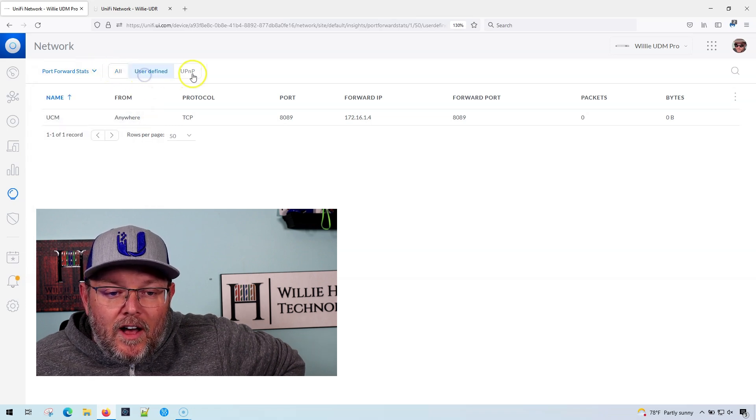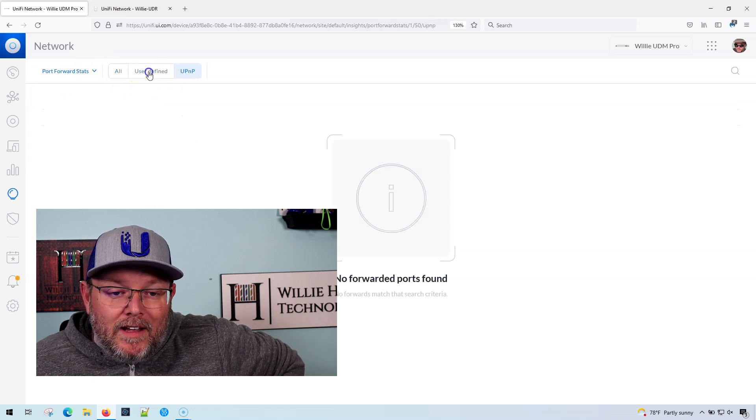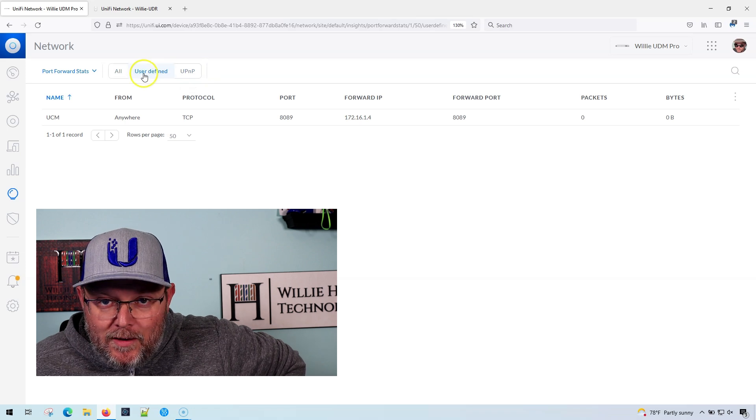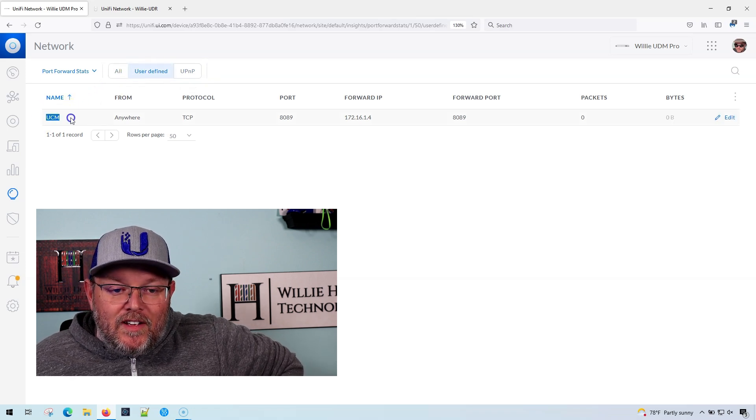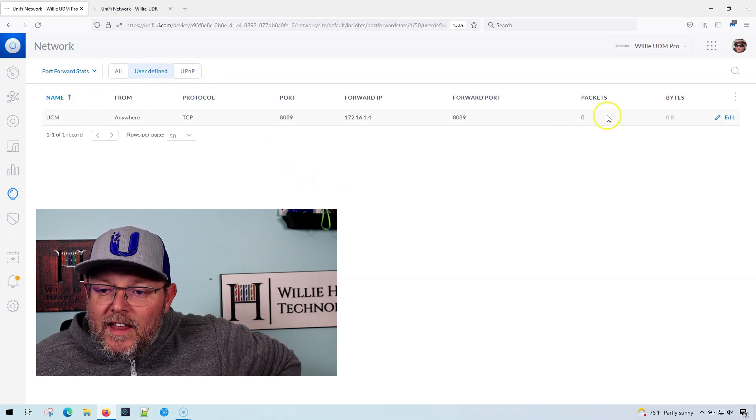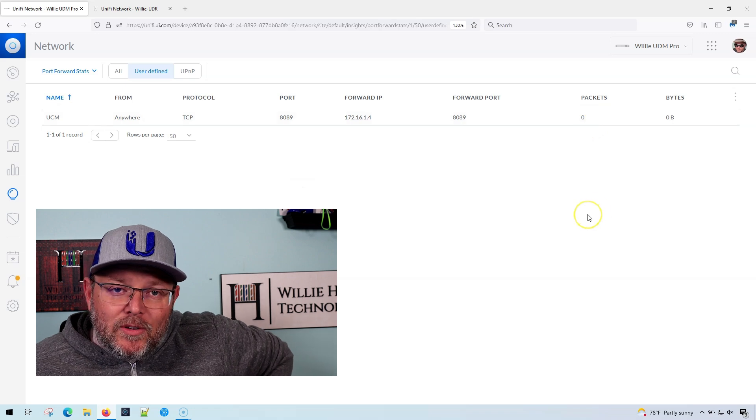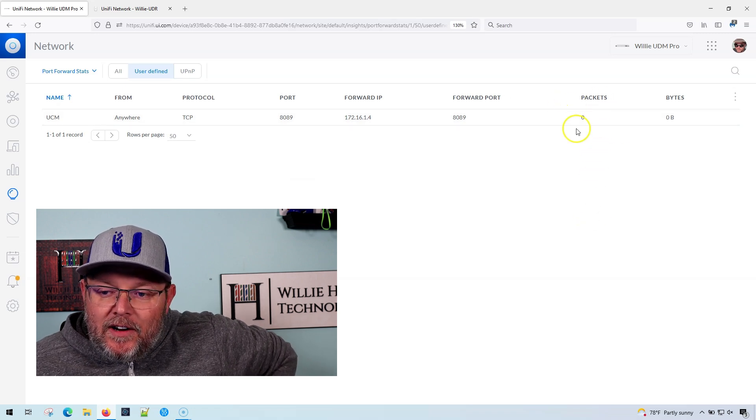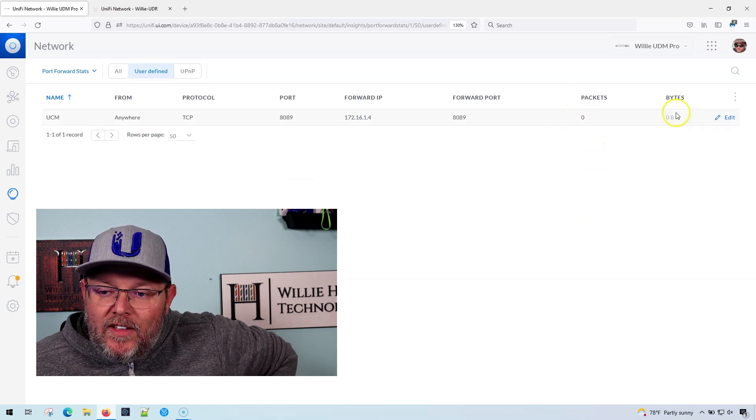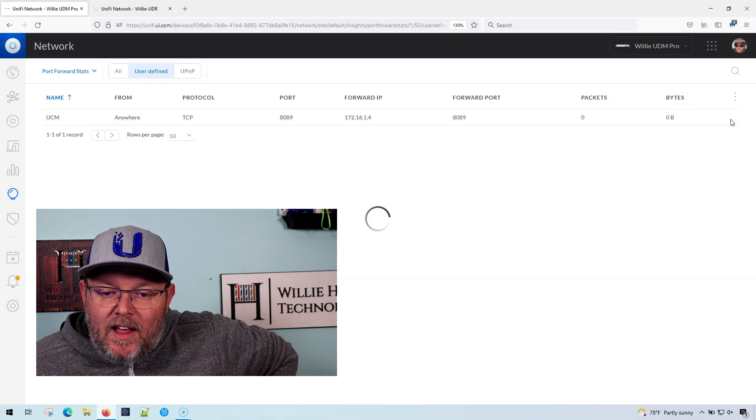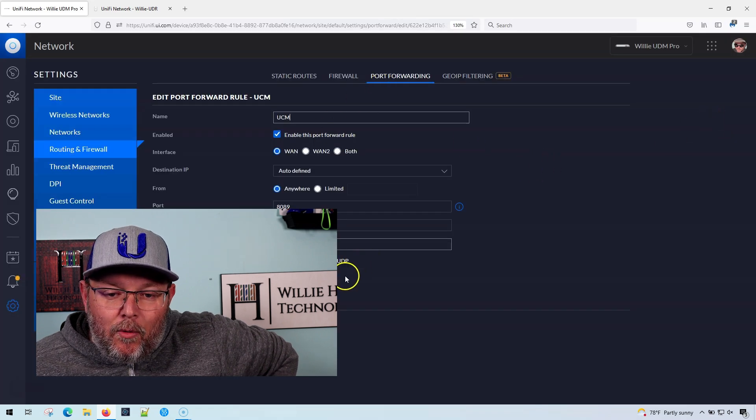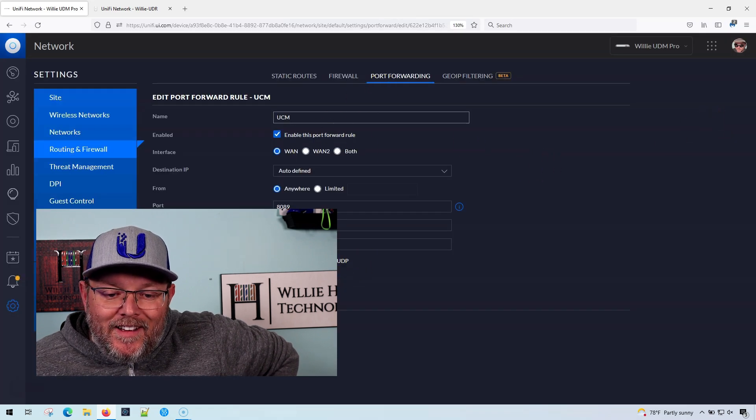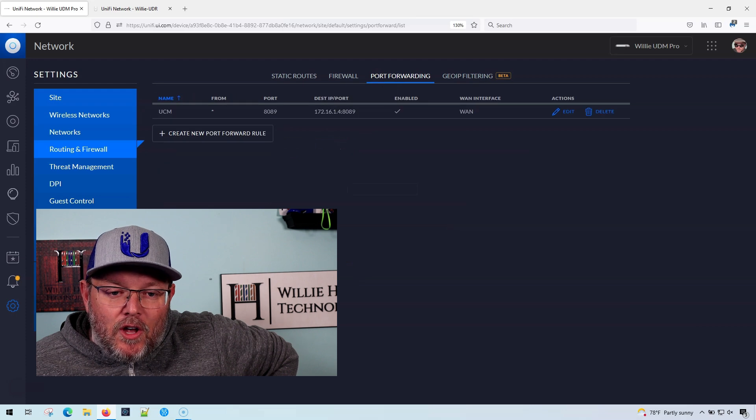And it could be all user defined or UPnP. Now I don't have UPnP enabled here, but you can see I've got this UDM. And if we had packets that were matching it, they would increment here and then however many bytes. We could edit the port forwarding directly from there.